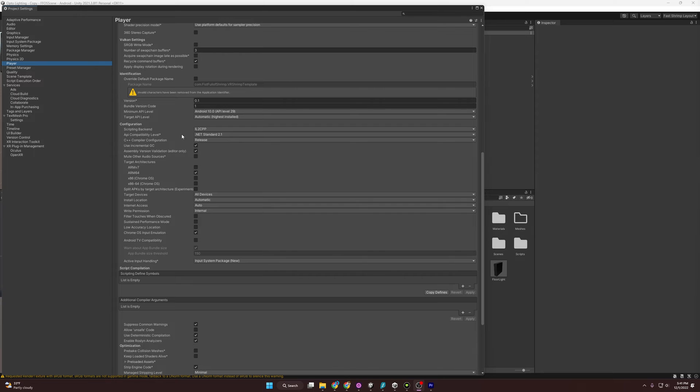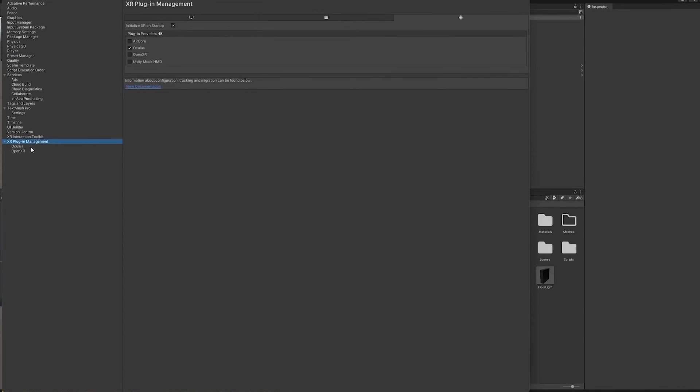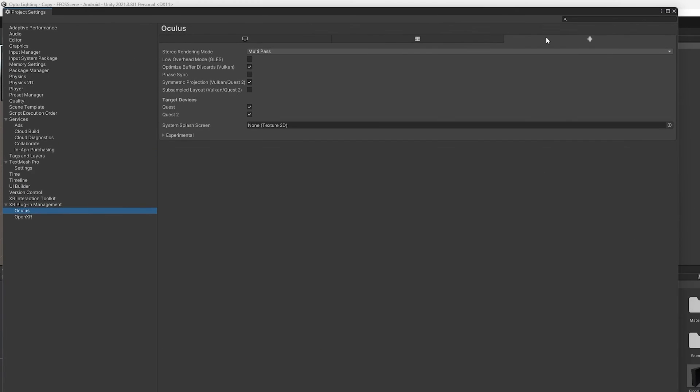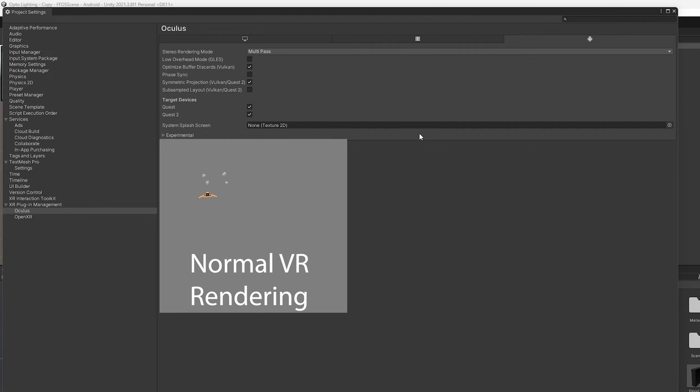Let's move on to how we want the Quest to render things. If we go over to XR Plugin Management, and specifically under Oculus, we want to have the Android tab here. We are going to be playing with Stereo Rendering Mode. Normally in VR, we have to render two different eyeballs, right? They are both seeing slightly different things. That costs a lot of processing power. But we have a different way.